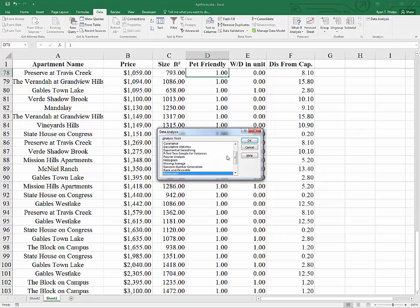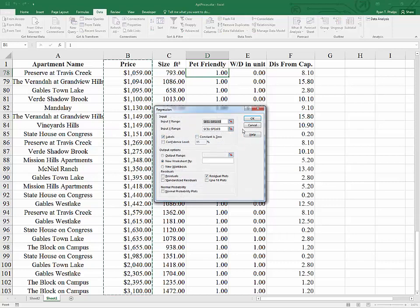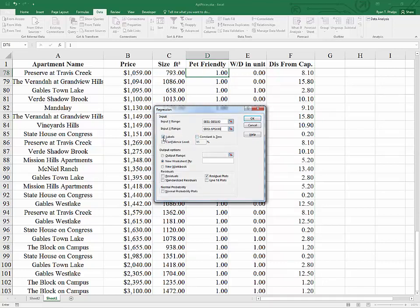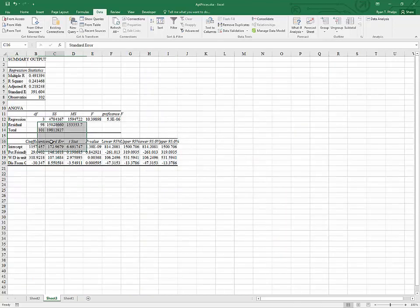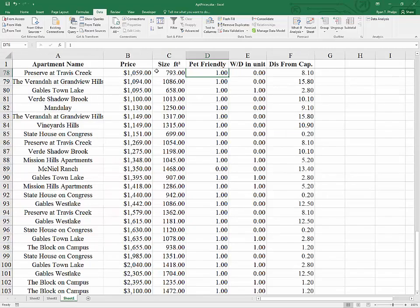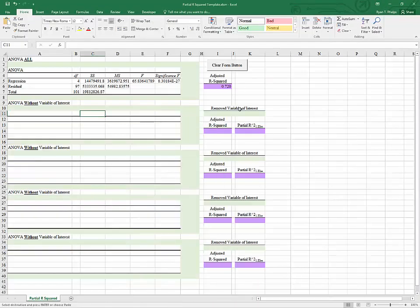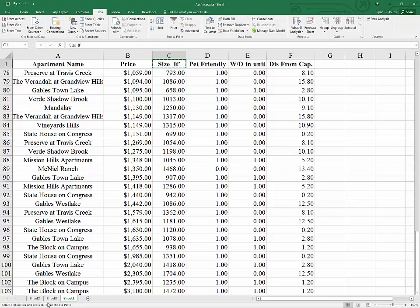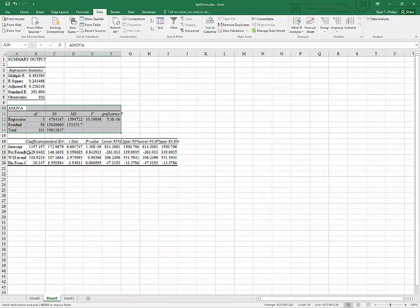So let's run the model again without square feet. Data, Data Analysis, Regression. Y comes up automatically. I'm going to skip X1 and highlight X2 all the way through X4 using Control-Shift-Right and Down. I've got labels indicated, new worksheet, and at this point I no longer need the residual plots — I'll hit OK. Now we have to keep track of which variable we're omitting, so I'm grabbing the label 'size' or 'square feet' and noting it in the template.